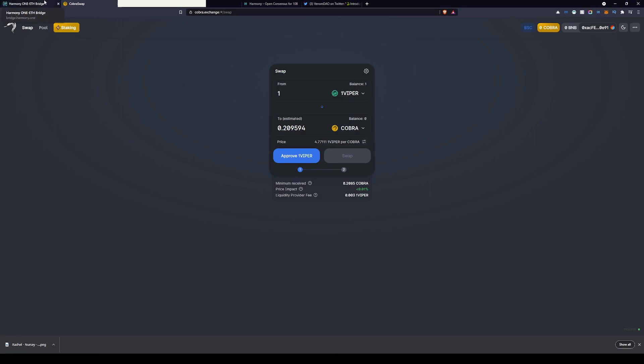With this you can now buy any coin that's listed on Cobra swap with your Viper. I personally use my Viper to swap with Cobra, leaving some Viper over to be able to stake it. You can find that in the link below.